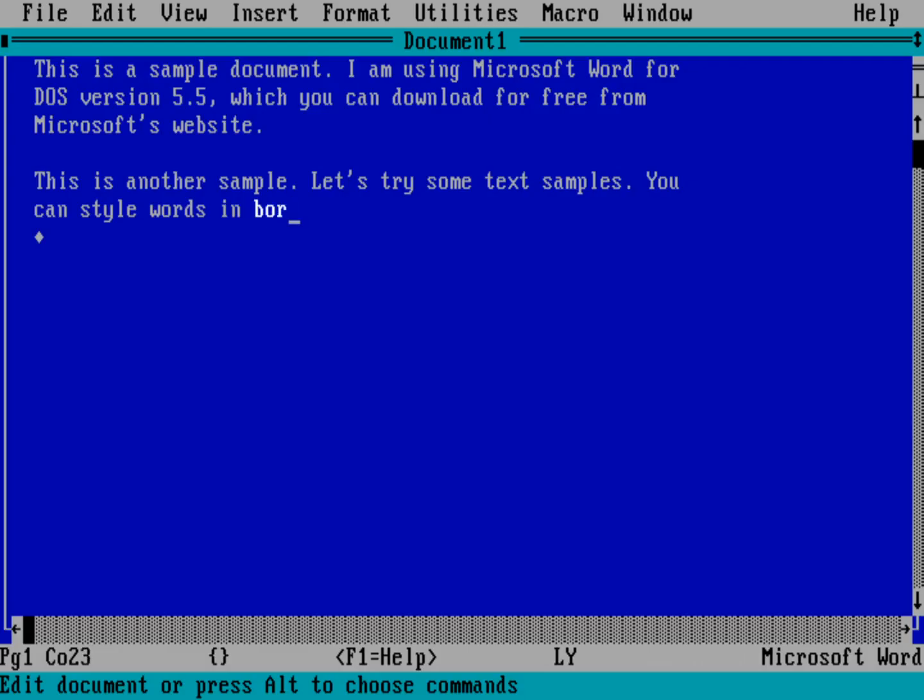So I just type the word bold. Control B will turn that off. And do control I. And that will turn on italics. Italics. Control I again will turn it off. And control U. Underline. Control U again.